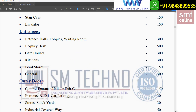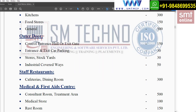For entrance halls, lobbies, and waiting rooms, 300 Lux is required. For inquiries, 500 Lux. For gate houses, 300 Lux. For kitchens, 300 Lux. For food stores, 150 Lux. For general areas, 300 Lux.